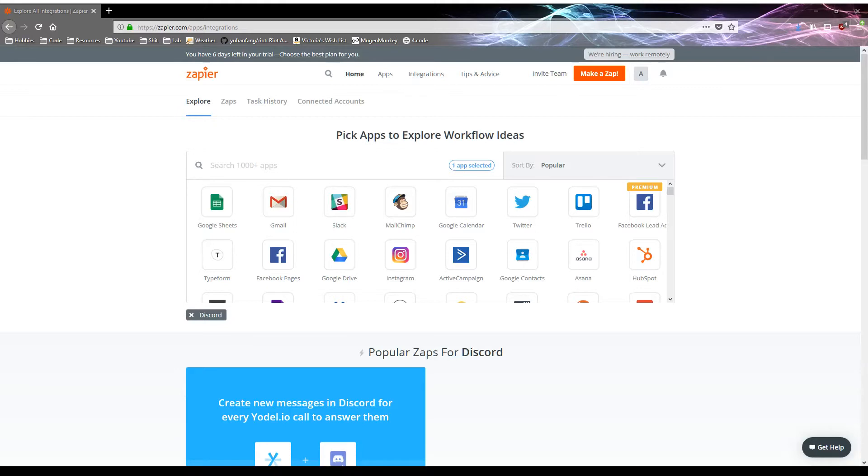There's already a few applications that support Discord webhooks, like you can have Reddit, certain subreddits, post to a Discord channel, you can have GitHub post updates to it, but most of the more useful things you might want are in RSS feeds, which don't natively support them.